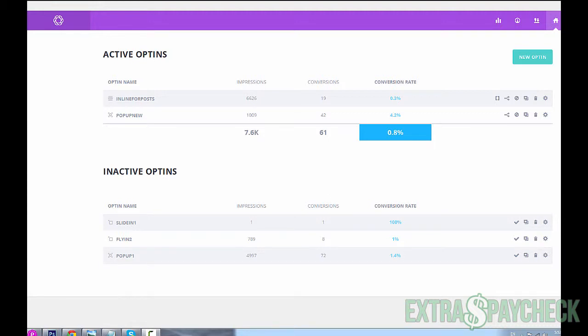Hey folks, Alex here from Extra Paycheck Blog. In this video I'd like to show you the Bloom plugin that I'm using for my email marketing, for my opt-in forms to be more precise, on my website and blog. What you see in front of you right now is the main window of Bloom.